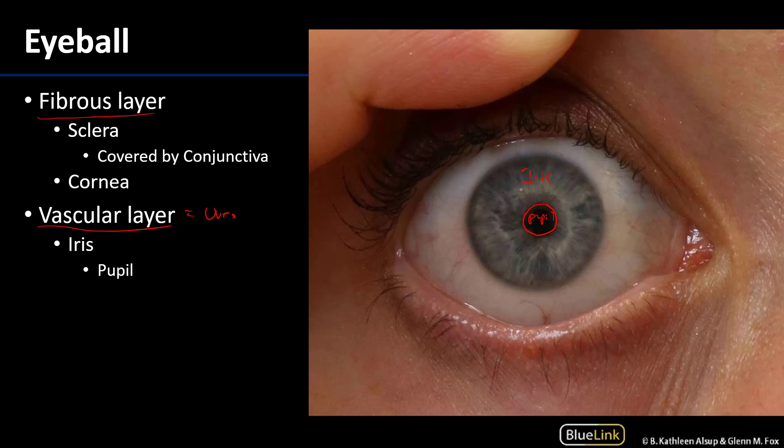The other two portions of the vascular layer are the ciliary body — the part deep to the iris along the margins, which anchors the lens behind the iris and pupil and also produces aqueous humor — and then the choroid layer, which is very highly vascularized and much more posterior and lateral.